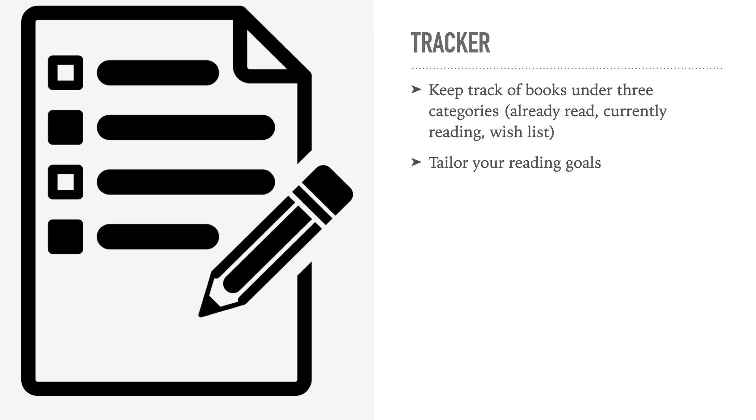First, a tracker will help users track the progress of their reading journey, from books currently being read to others on their wishlist. Not only that, the tracker will provide data that users can use to customize and tailor their reading goals to their needs.